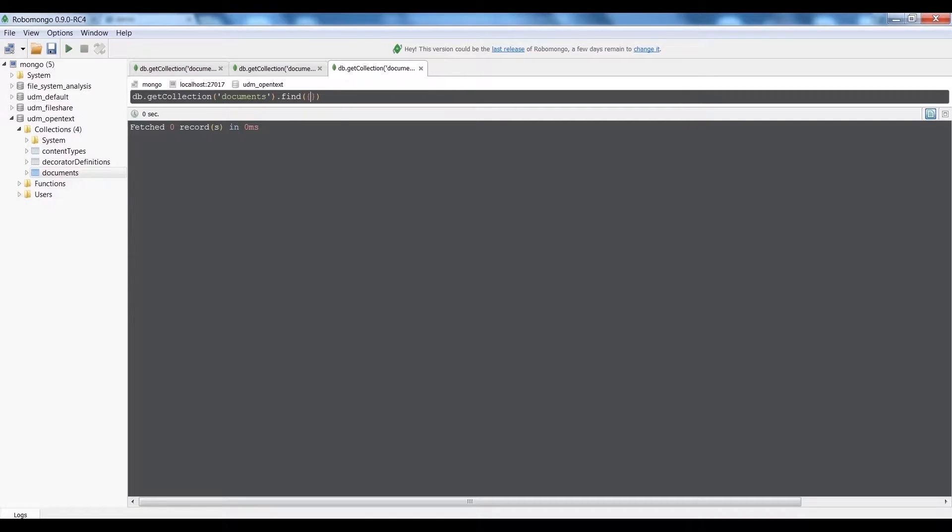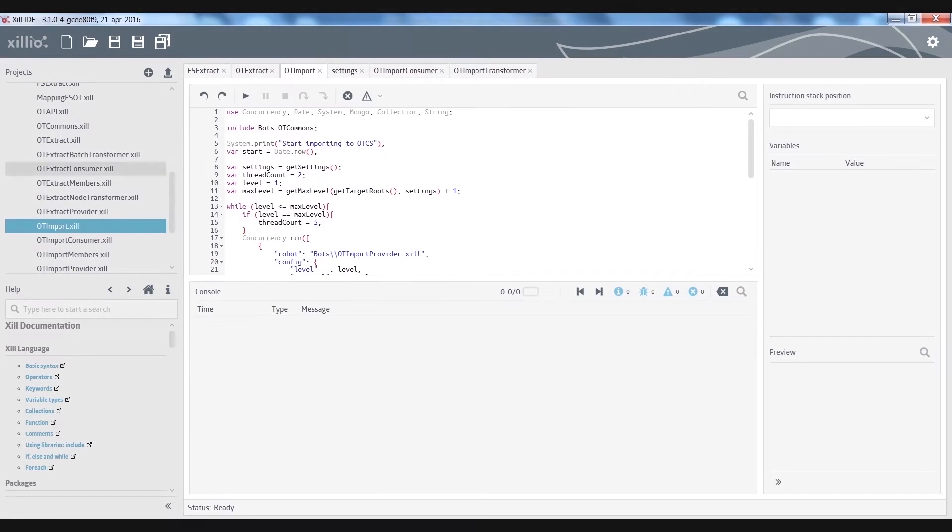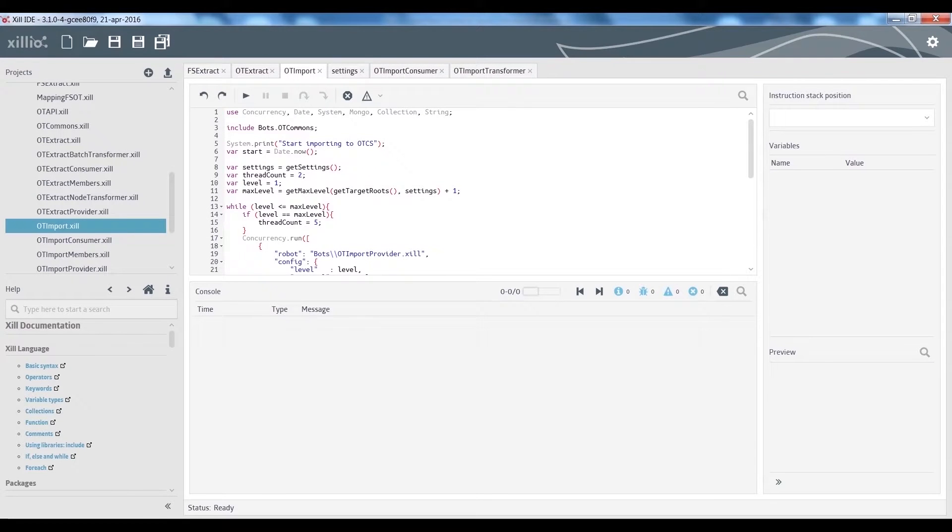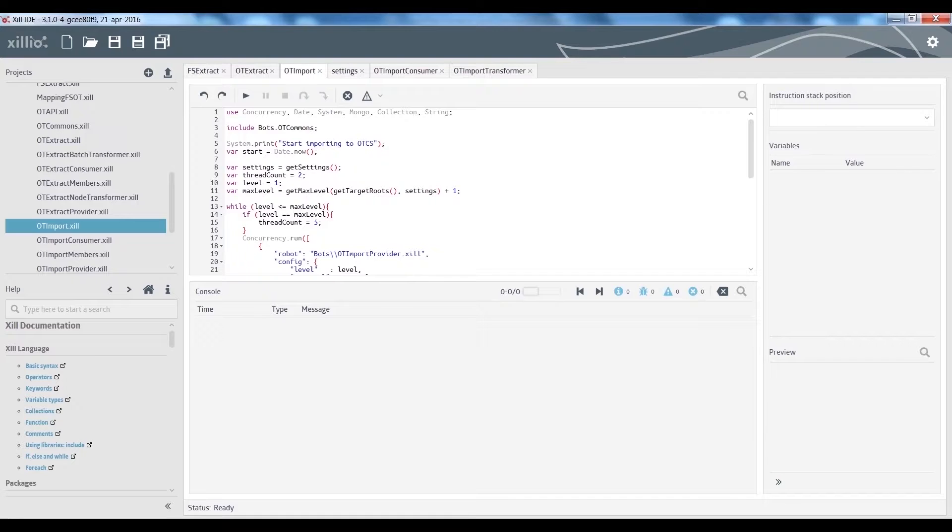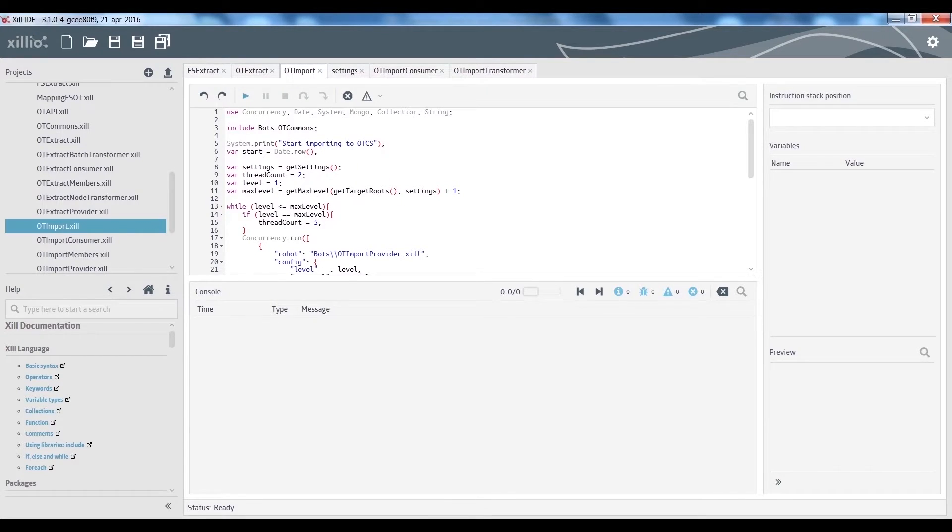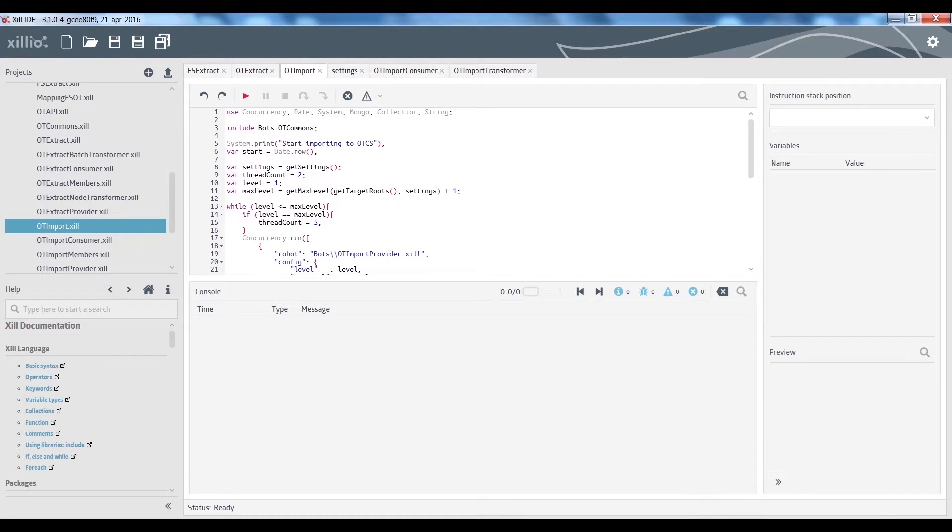To use the import connector scripts, we open the Zil IDE. First we need to set up the credentials and identify the target location of the import, which is the UDM, to run the import of the data.